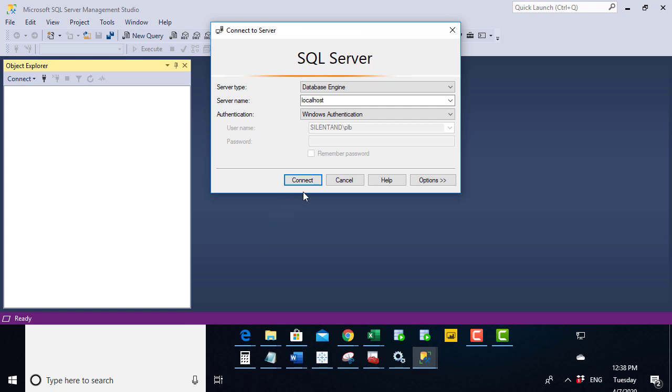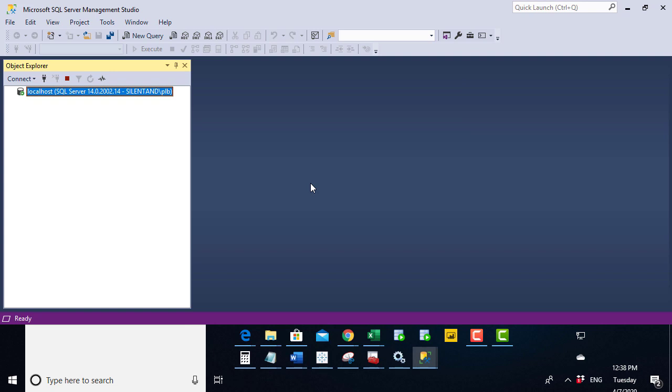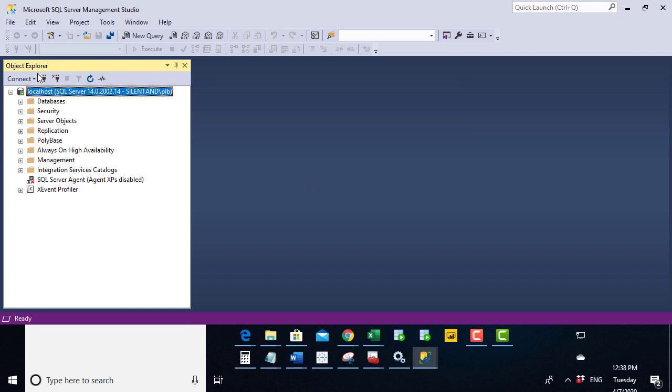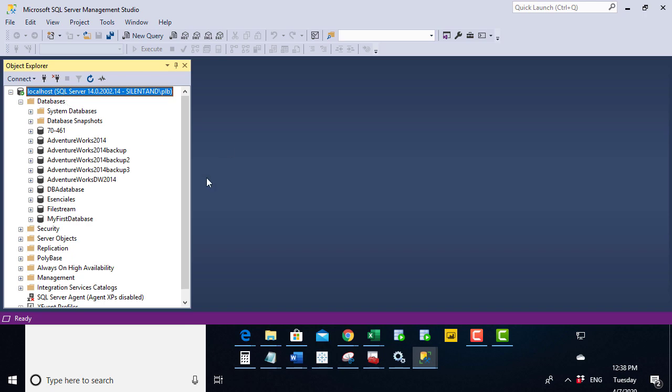So if I click connect, this is what should happen. In the Object Explorer, we connect to our database, our server, and inside that we have various databases and so on.